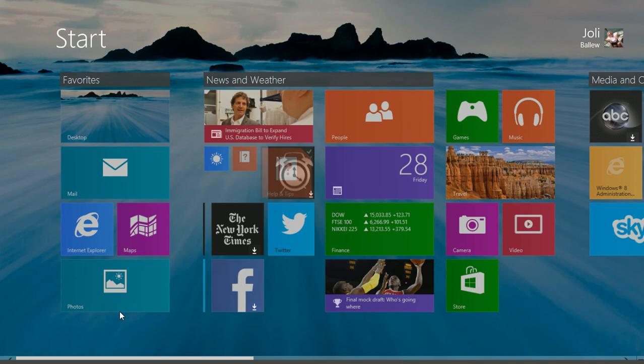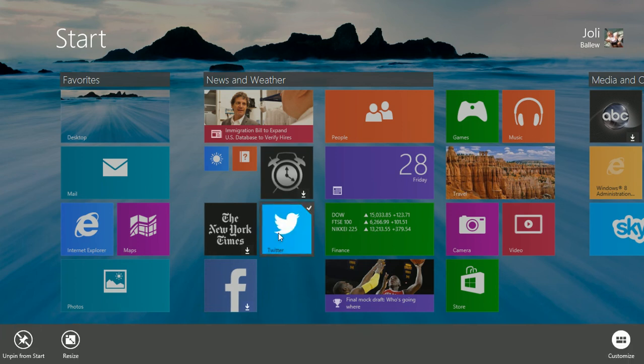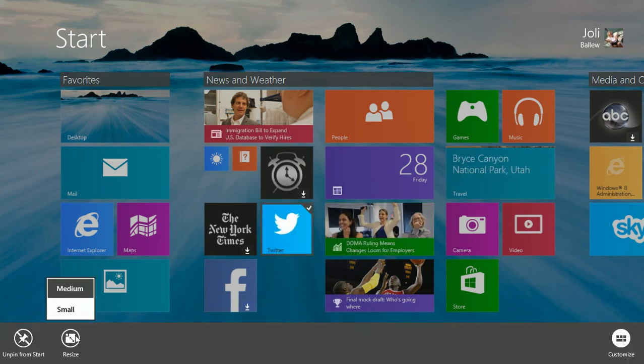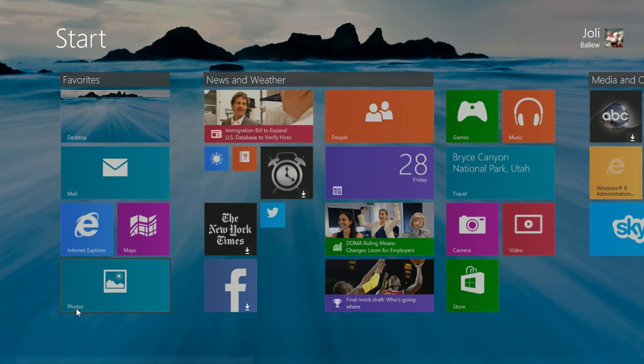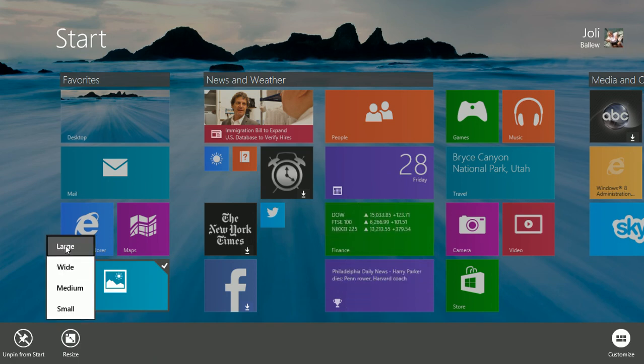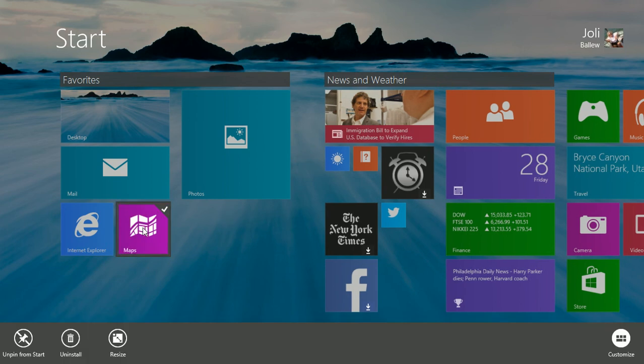I can do this as often as I'd like, and with as many apps as I'd like. Some of the tiles you can make really large. Here I've made the photos tile large.